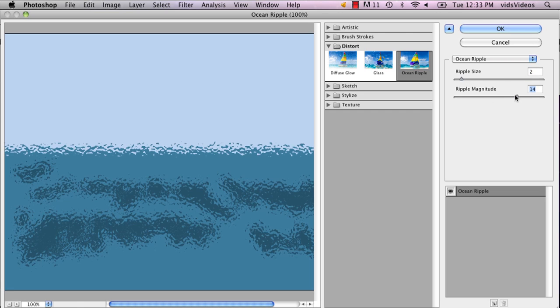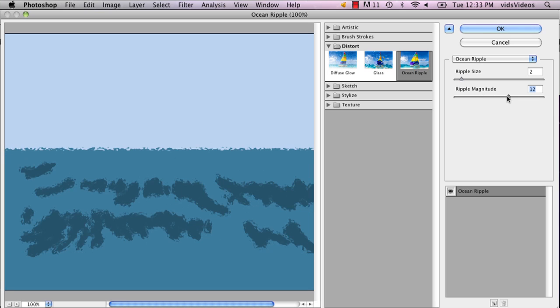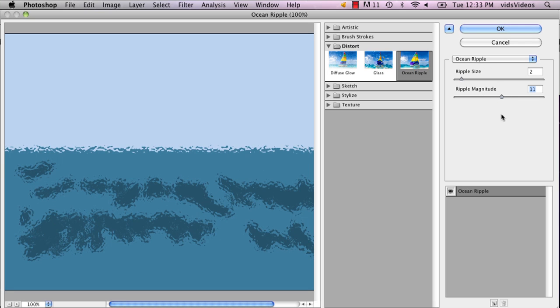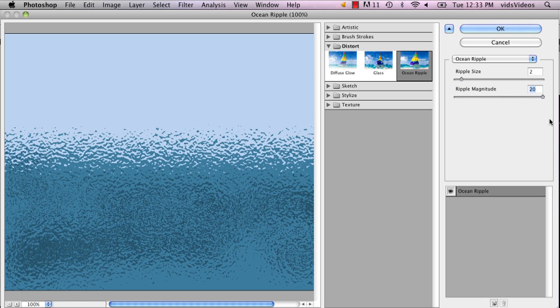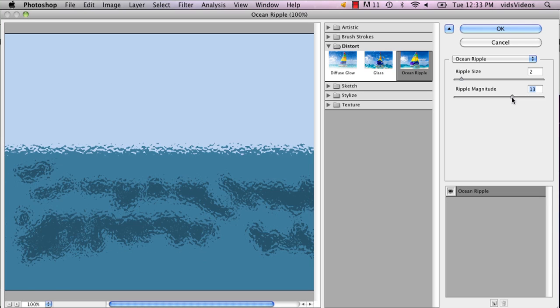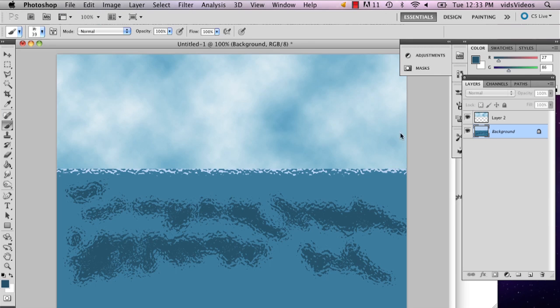And you can really play around with your options here. I'd say don't make it too choppy. Don't do that because you won't be able to see it. So let's do that.